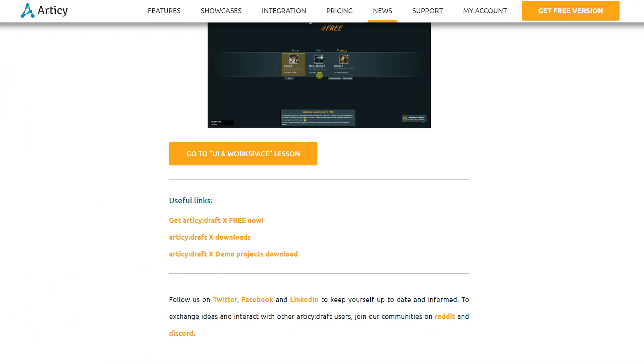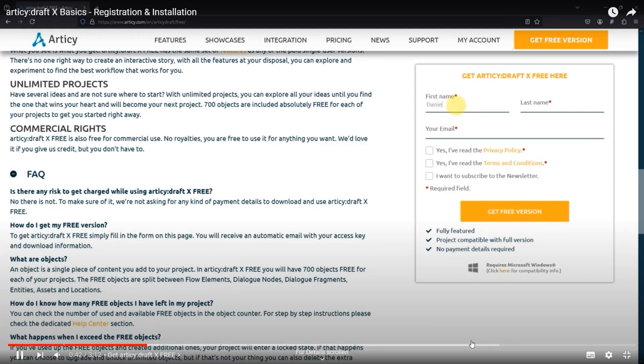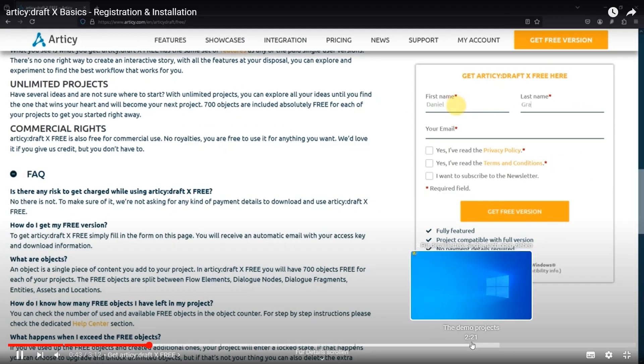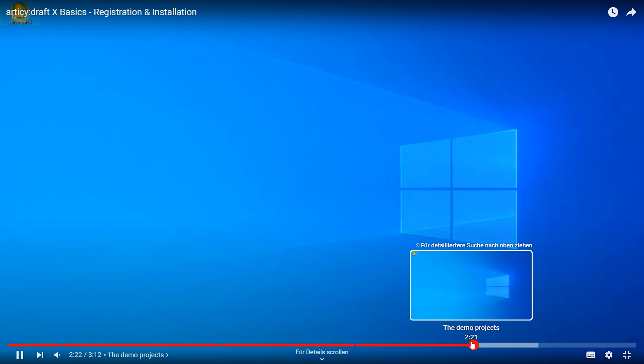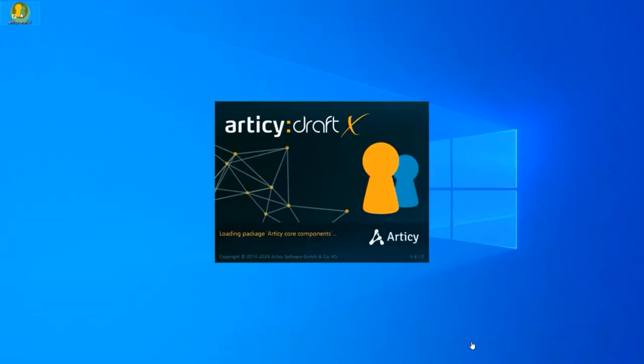In general, you will find all links mentioned during any lesson, either in the video description on YouTube, or the corresponding blog post on the Articy website. Throughout the videos, we included timestamps, so you can quickly jump to specific topics.